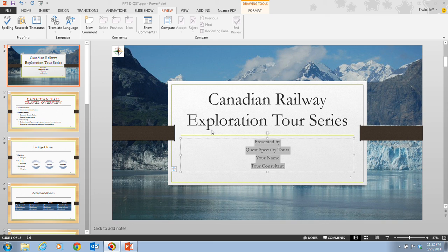If you share presentations with others, especially over the internet, it's a good idea to inspect the presentation file using the document inspector. The document inspector looks for hidden data and personal information that is stored in the file itself or in the document's properties.